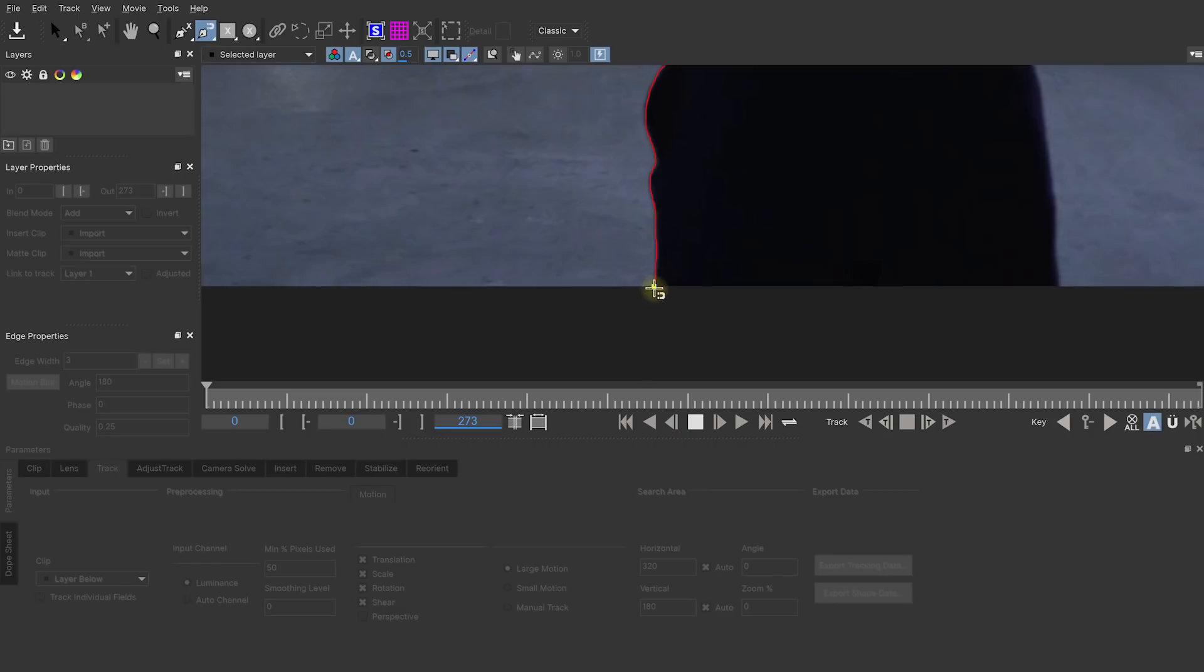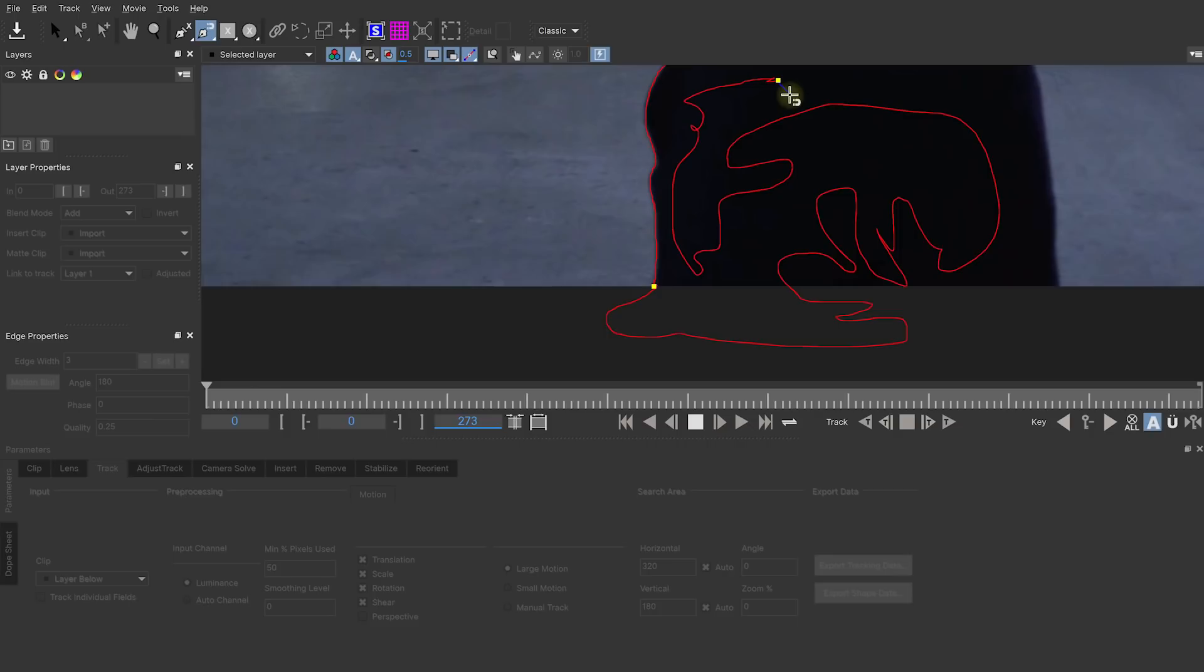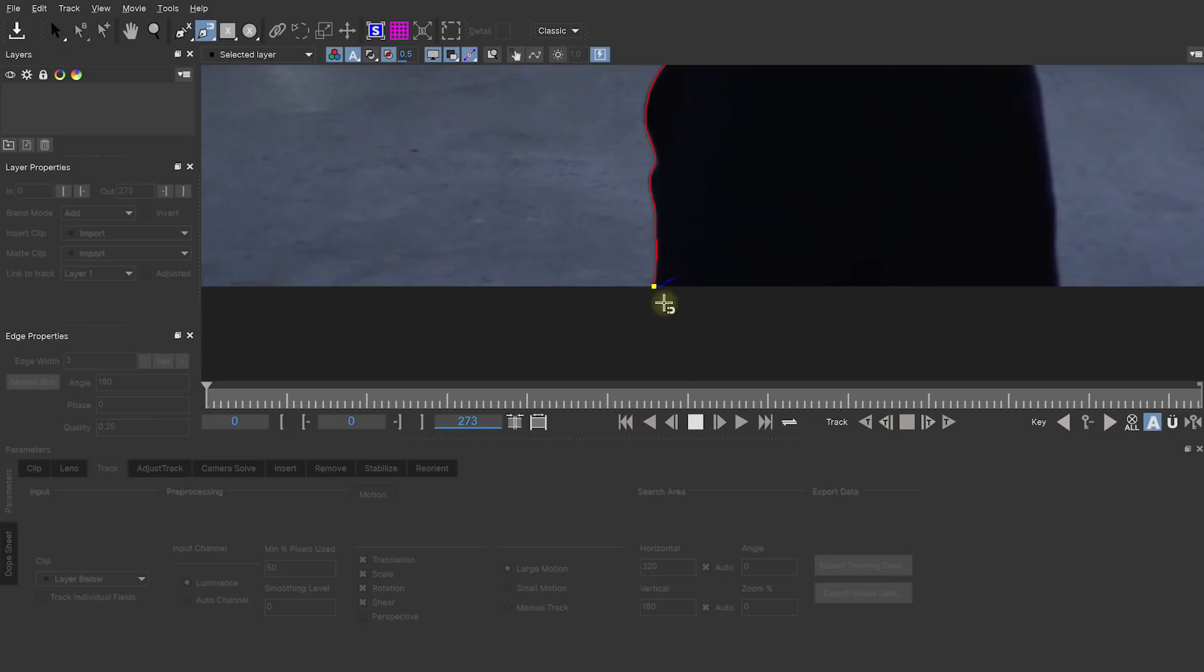I could at any point in time switch over to the freehand tool, which allows me to essentially draw any shape I want. For that, all I do is click, hold, and now I'm in freehand mode. I can essentially write if I wanted to. I'm totally free to define the spline in any way I want. So the magnetic tool and the freehand tool work hand in hand really nicely.